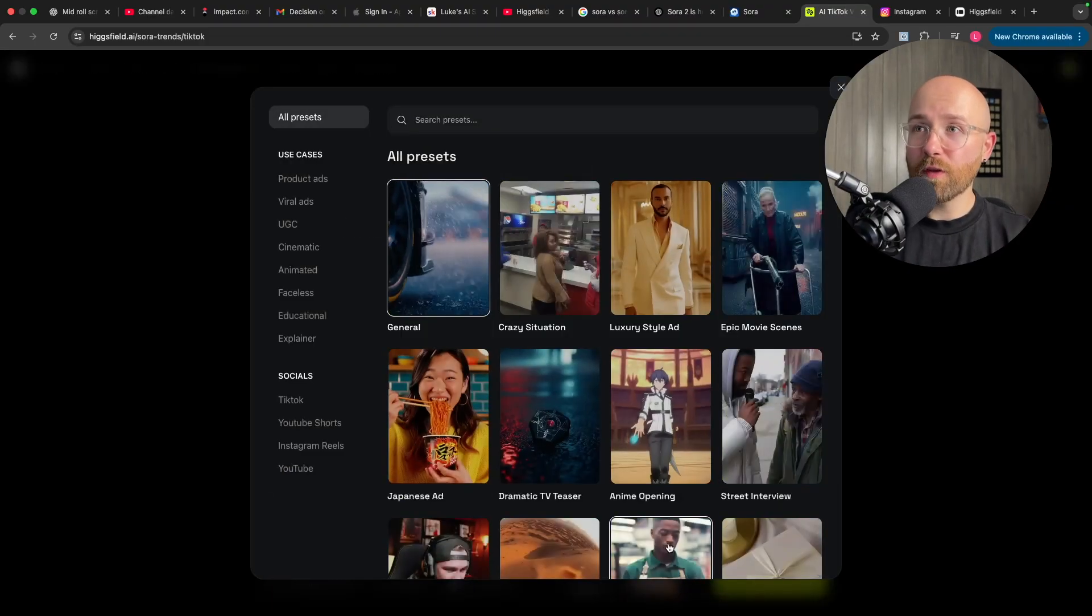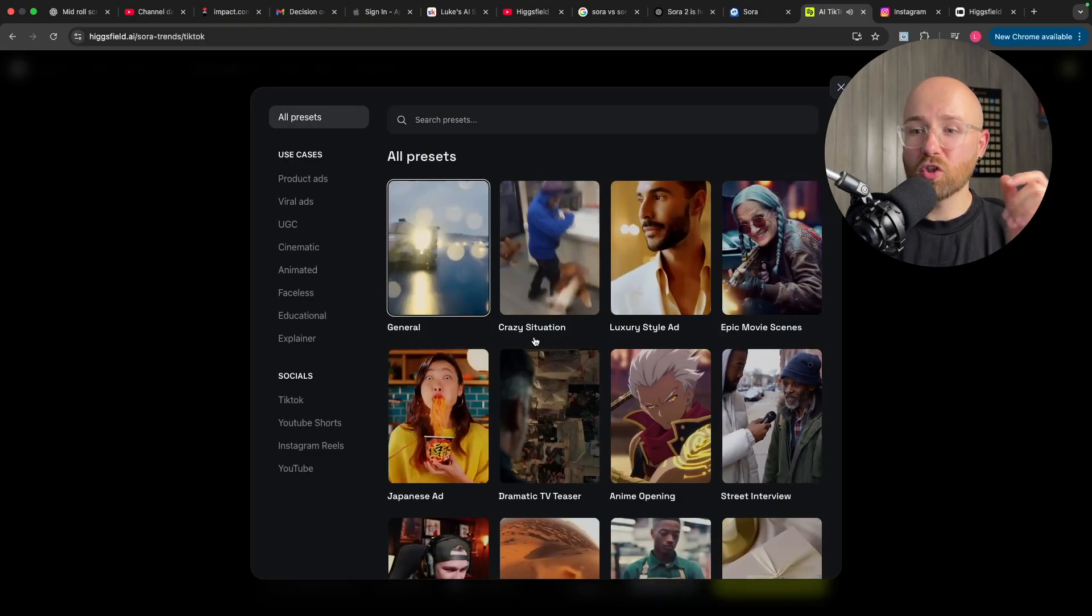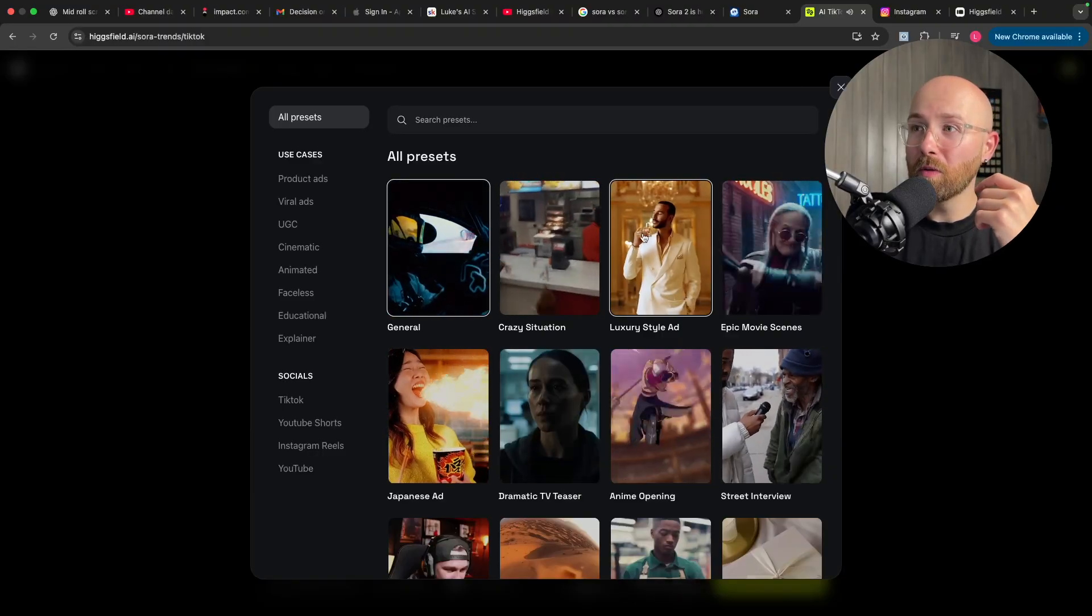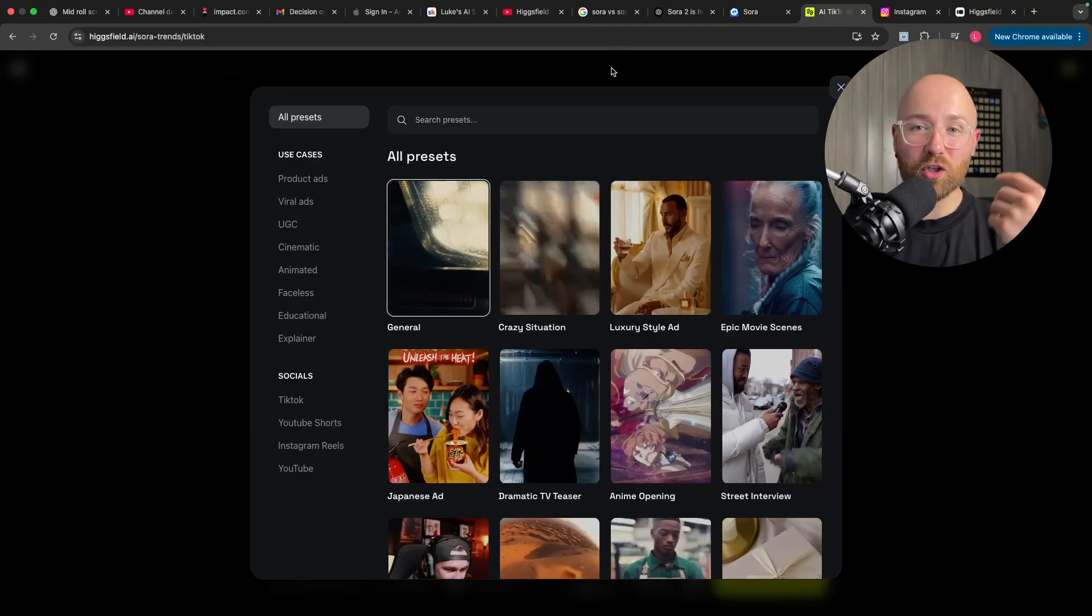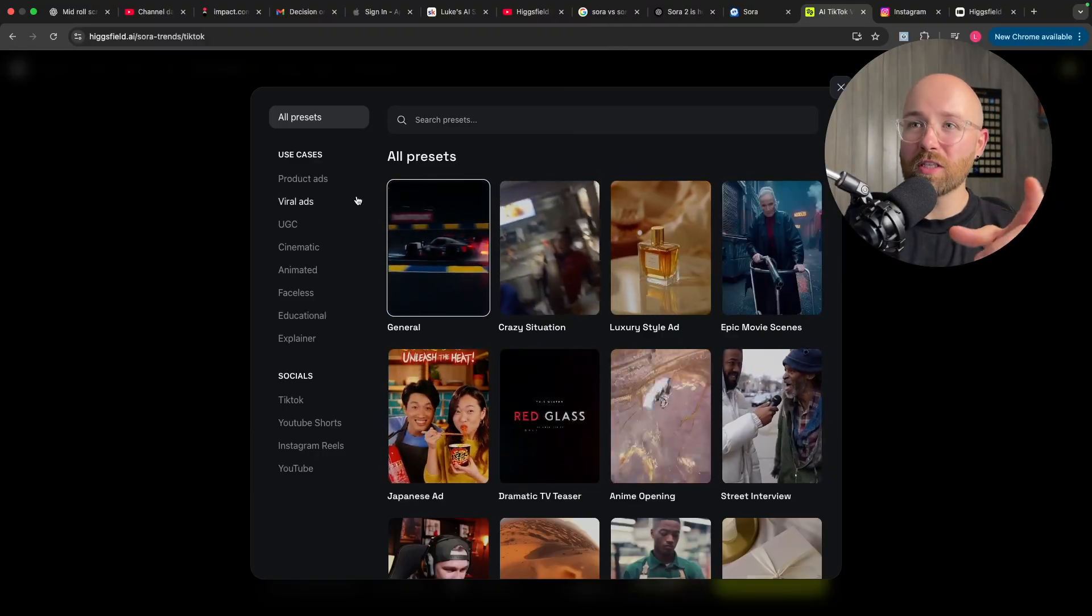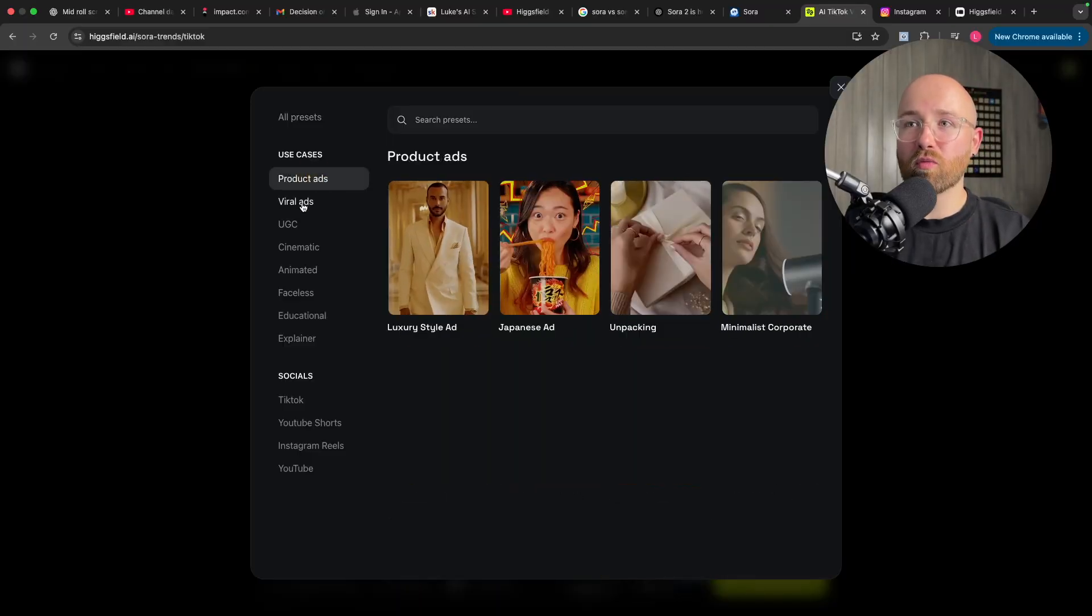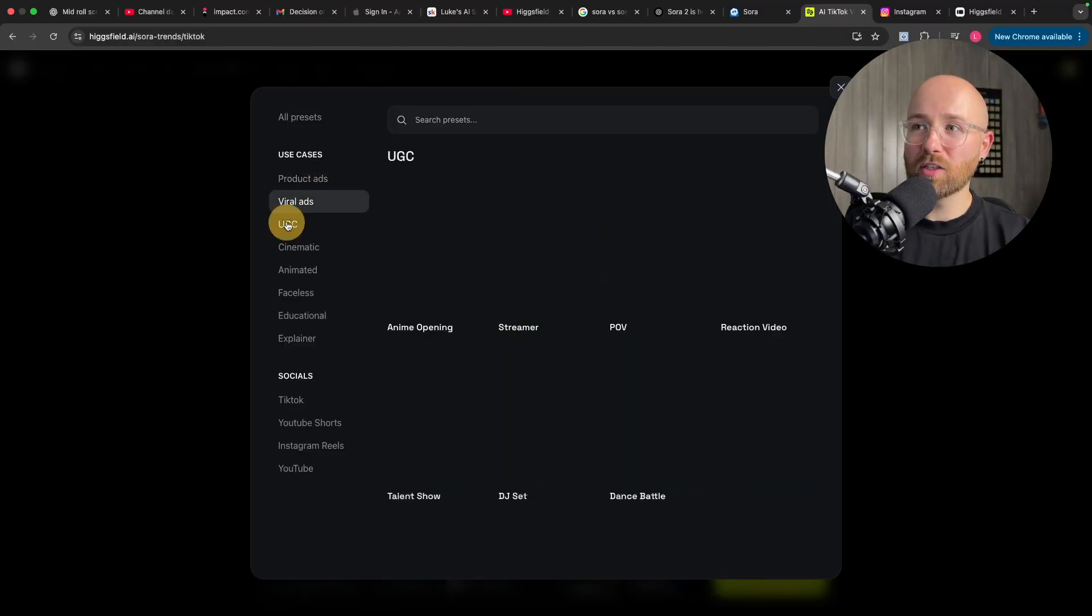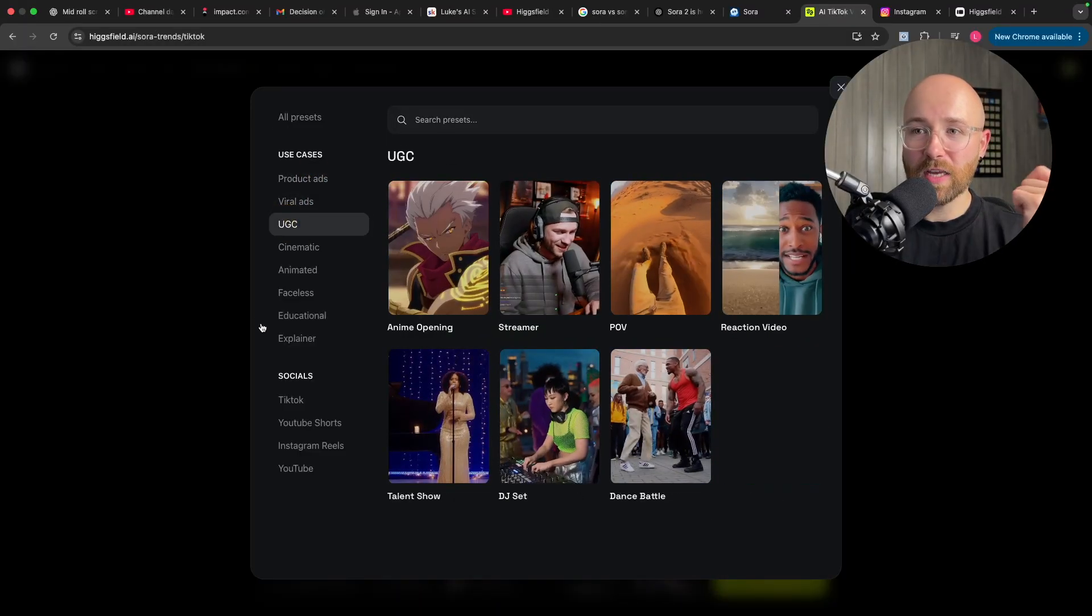And a cool feature they have is this here, which is Sora Trends. Now, you have all of these different presets for product ads, viral ads, user-generated content, etc.